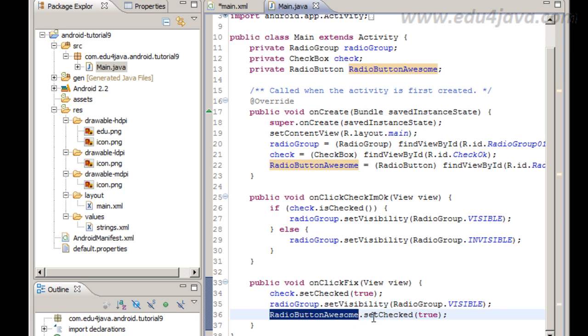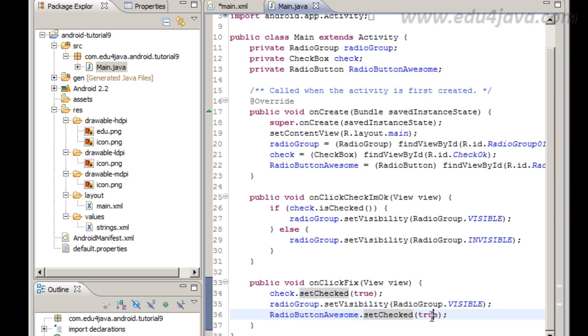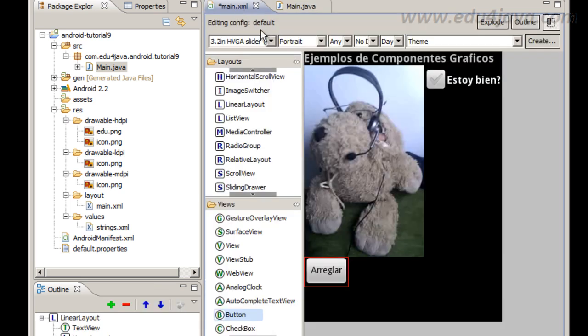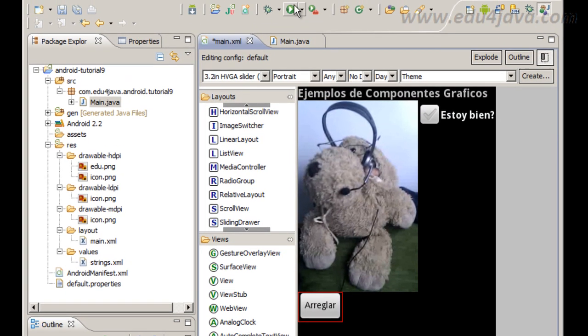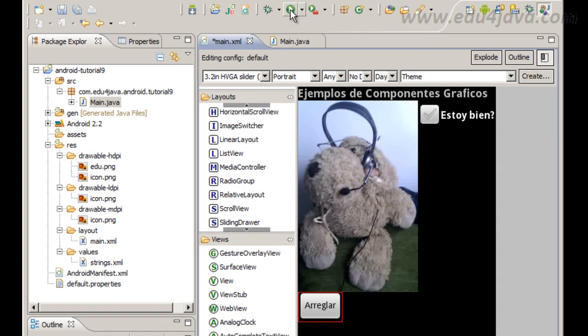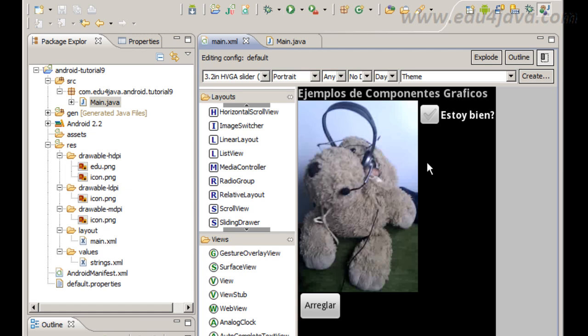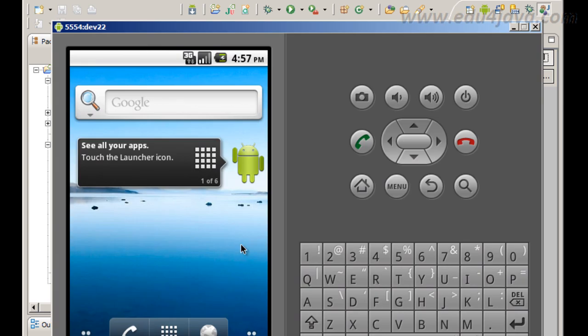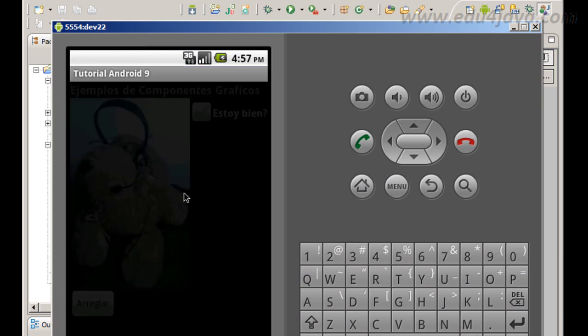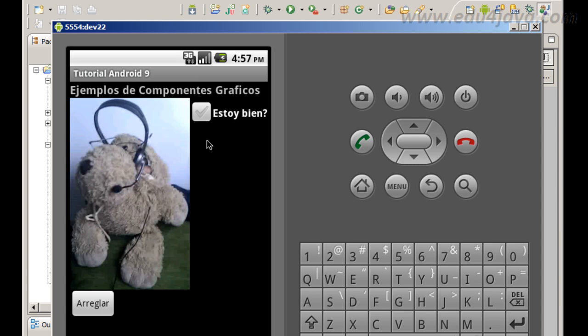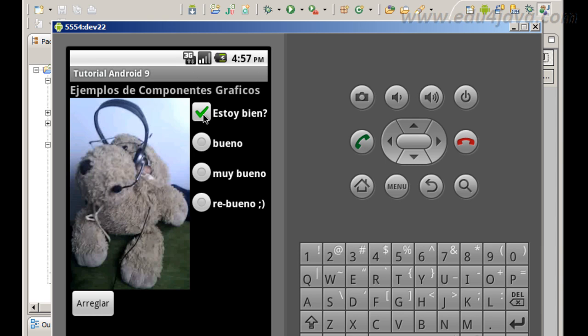Let's run the application to see what happened. We wait for the application to load. And here it is. As you can see the radio buttons are not there and when I check the checkbox the radio buttons appear.